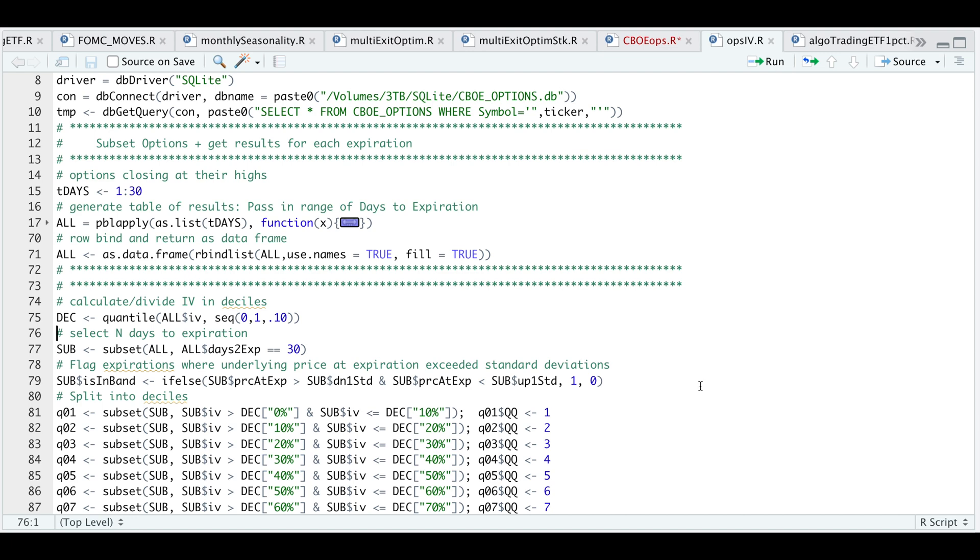From here, you would select the number of days left to expiration that you want to focus on. For this tutorial I'm going to focus on 30 days left to expiration. I'll go ahead and subset our data frame. I'm going to add a column which will indicate whether or not the price at expiration stayed within our expected range. If it did, it'll return a one. Otherwise, it'll return a zero, and this will be useful later on in the script.